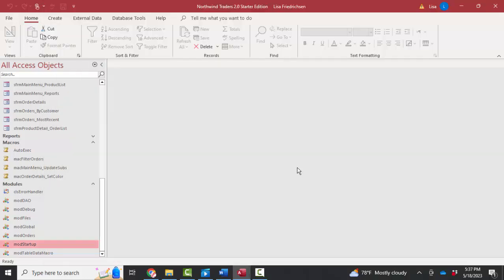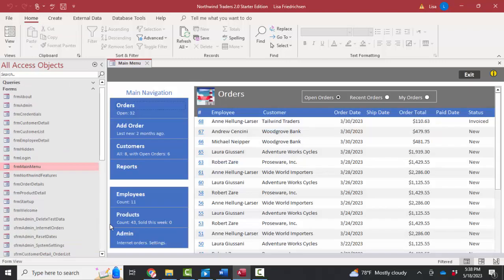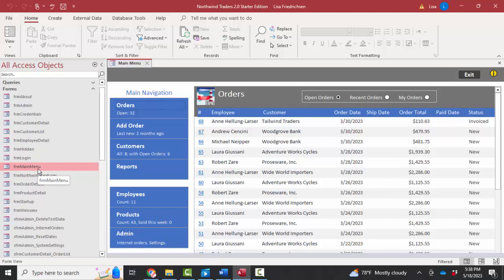Figuring out how things work in the Northwind Traders database is kind of like being a detective. But it's fun because once you understand how something works, you can reverse engineer it and apply it to your own database. In the next YouTube, we're going to look at this FRM main menu because eventually, once you are welcomed and log in, you get to this main menu form, and it's quite interesting as well. Thank you.